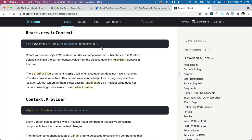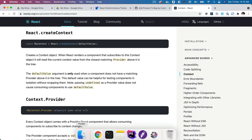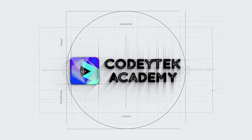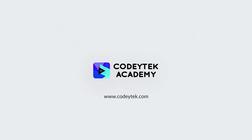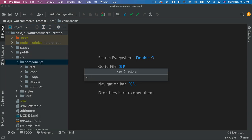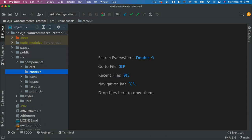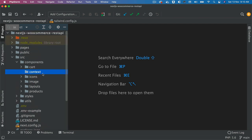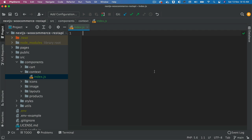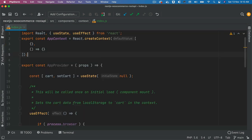So without further ado, let's begin. Inside the components folder I'm going to create a directory called 'context', and inside of that I'll create a file called index.js. I'm going to paste the code snippet for the context and then explain what it means.